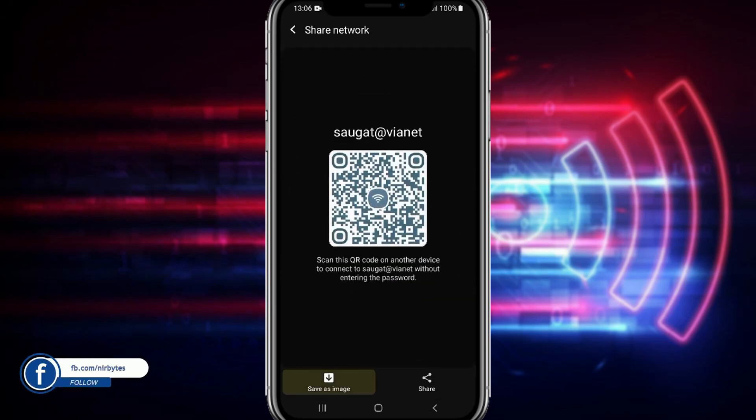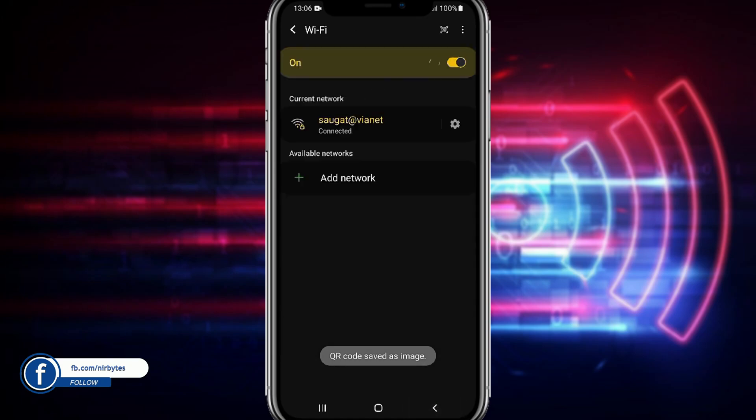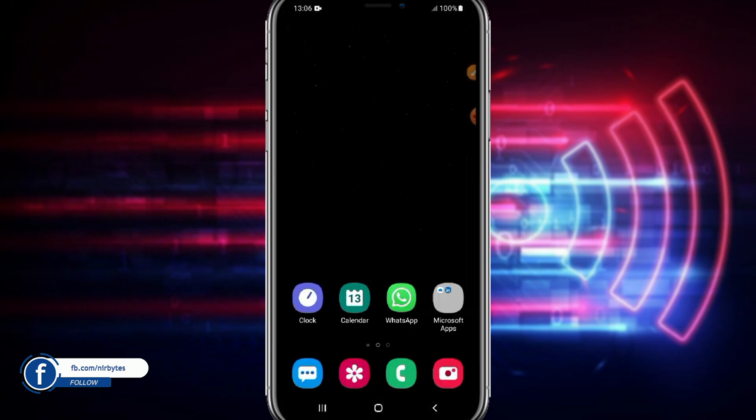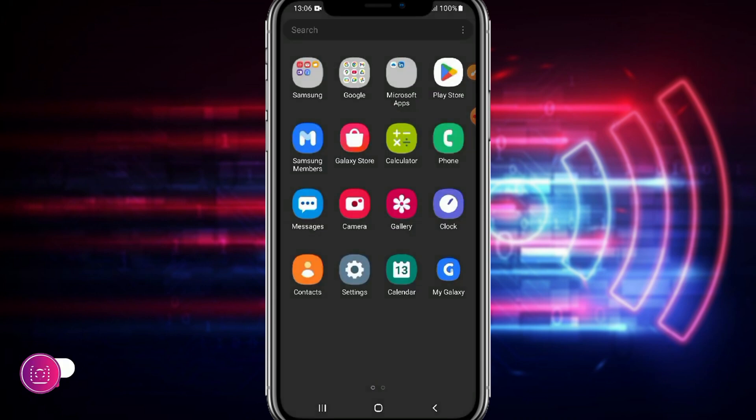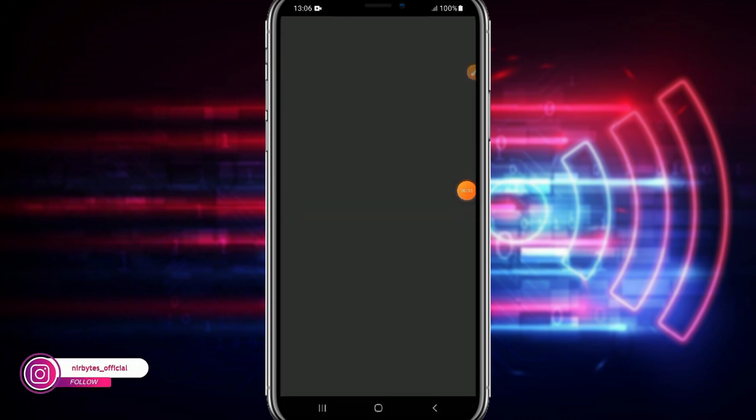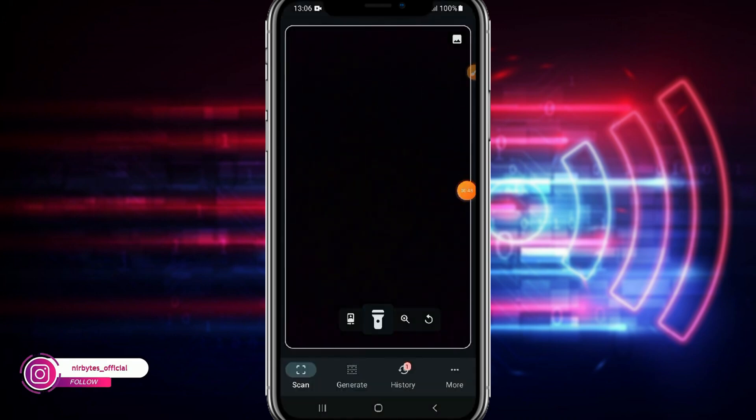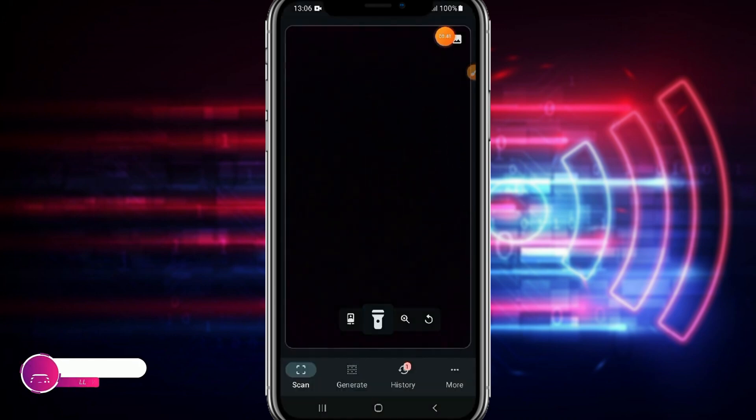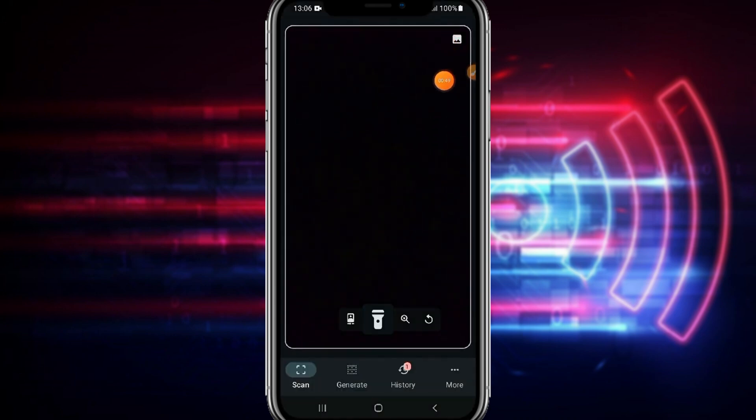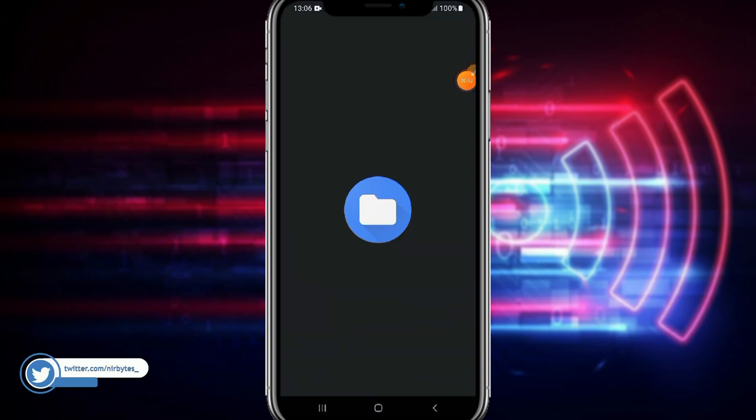After that you can just use the QR code scanner in order to view the WiFi password. So let us open the barcode scanner from here. Now you can import the QR code here by tapping at the image icon at the top right corner. Now here you need to choose the QR code which is downloaded from the WiFi settings.